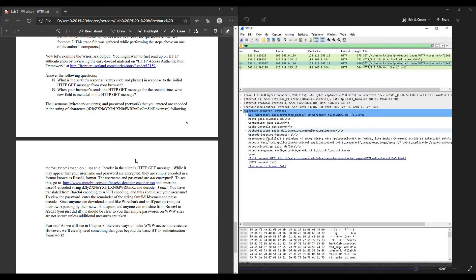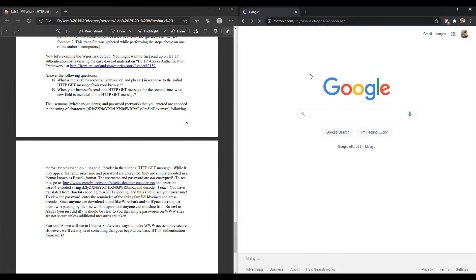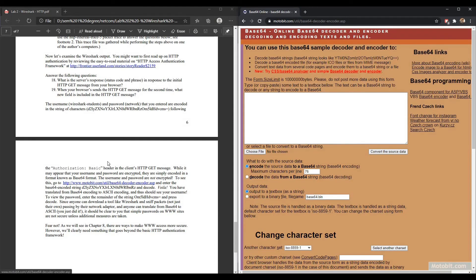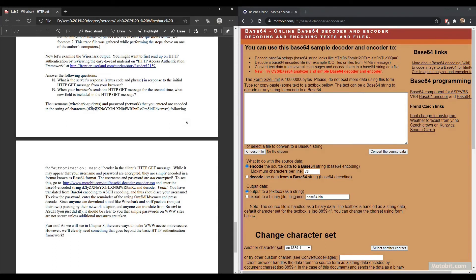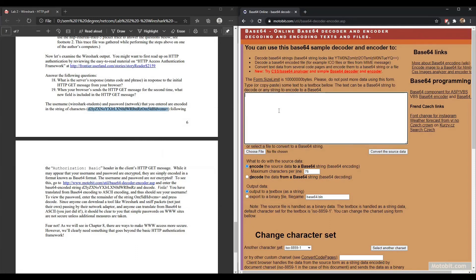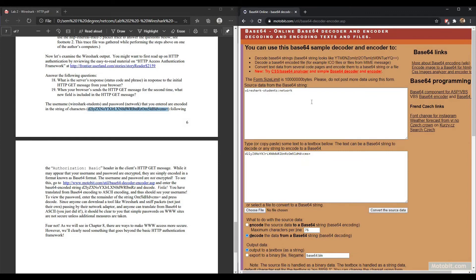For the last section of the fifth part, we are going to talk about the authorization header. As we can see, there is this one long string which is the encrypted username and password. If you want to see this, copy this link and paste it in your browser. Copy the encrypted string, paste it here, change to decode, and click convert the source data. Now we will see the decrypted version of the string.